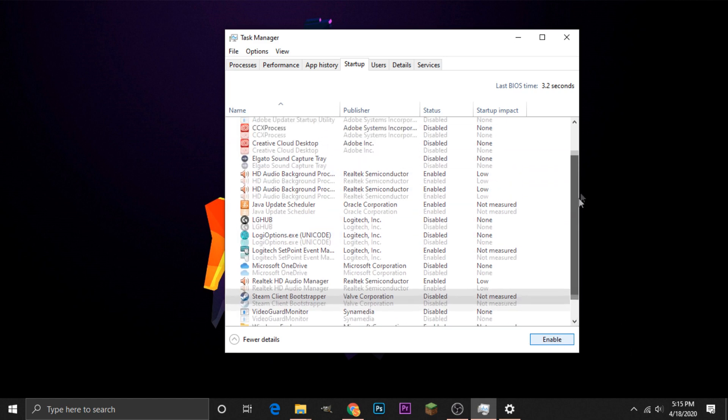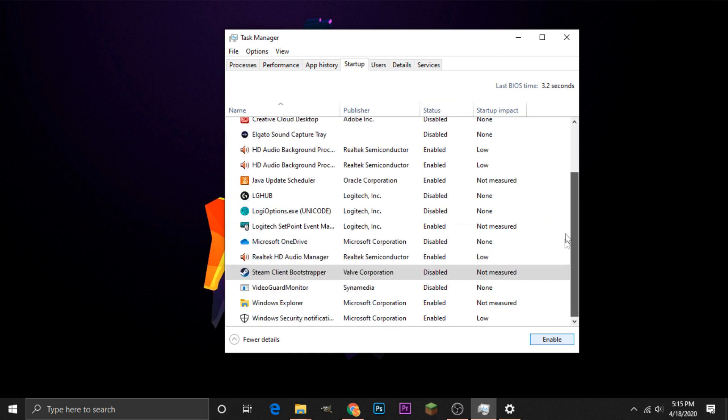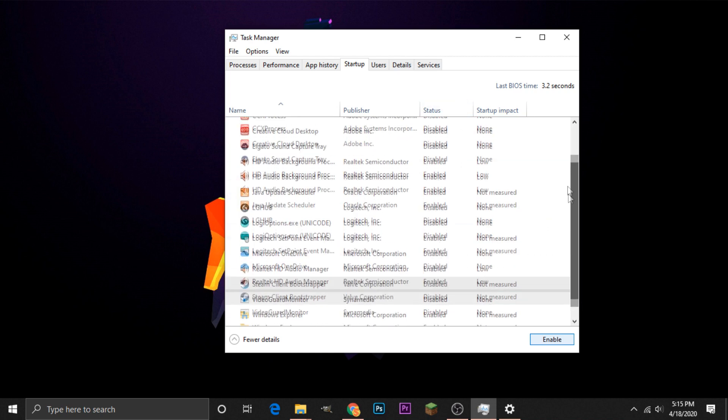So I went through already and chose all the applications that are really annoying me on startup, and I have disabled them so that they stay disabled.